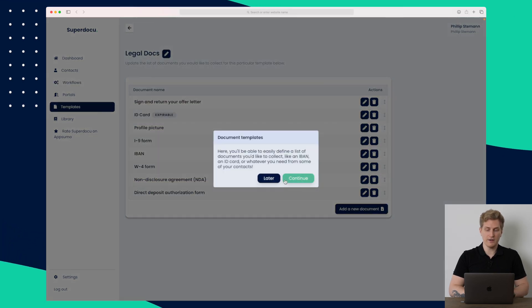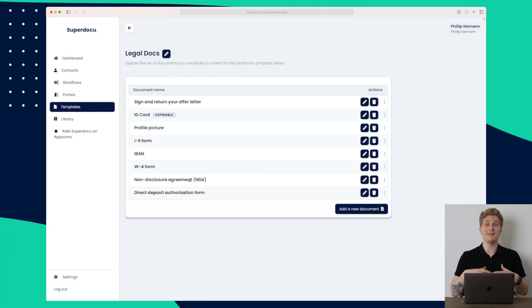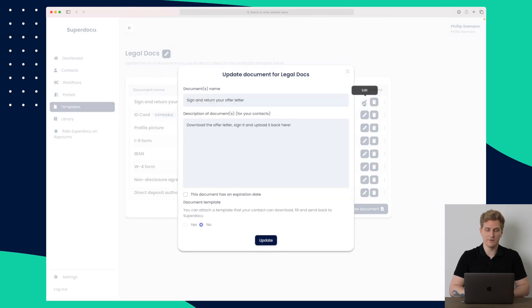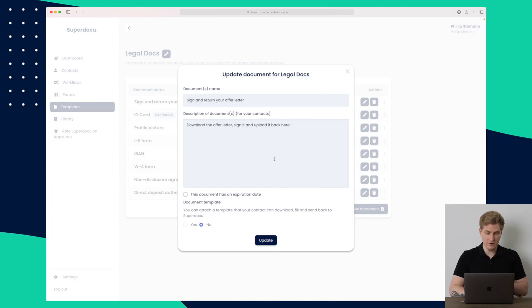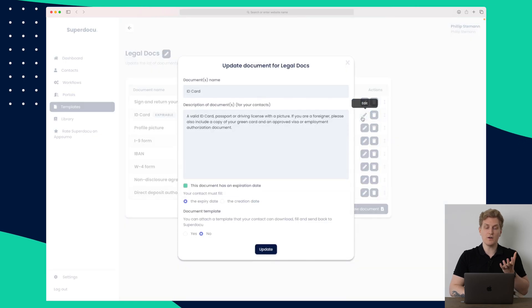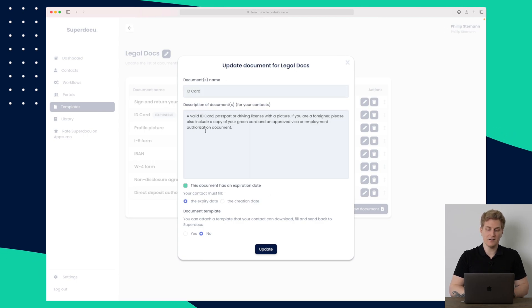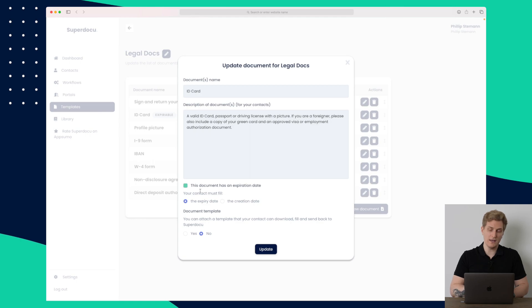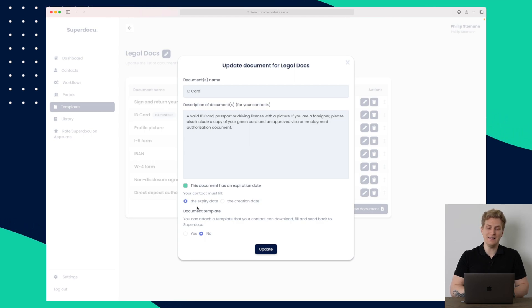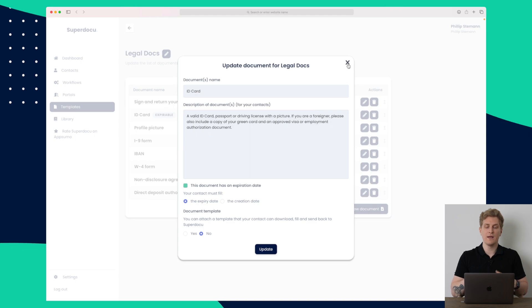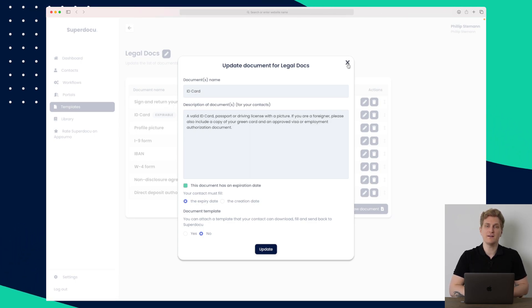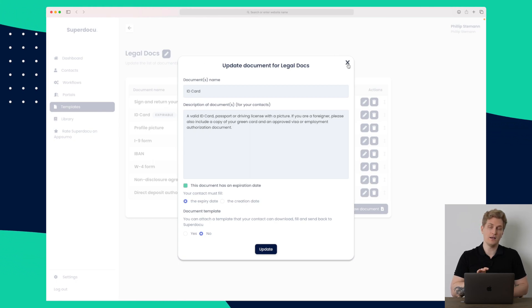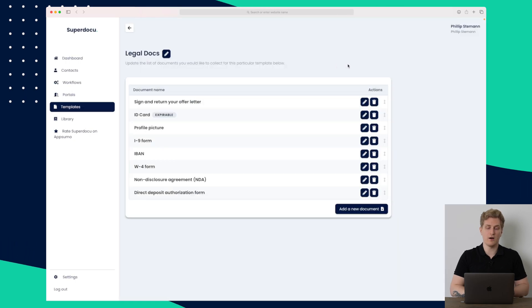So if I configure the module here of document, then you can see that there are some different documents they need to upload. So the first one here is that they need to sign and return the offer letter. In here you can see that they need to download the offer letter, sign it, and then upload it again. So the offer letter here is not anywhere to be found. So that needs to be sent separately on a private email or something. But what you can also do is you can make it expire. In here, for instance, this is an ID card. So here the client or the colleague who is filling out, they need to fill out the expiry date. And this is because it's an ID card. And what would be really interesting in the future would be that whenever SuperDocu can see that the ID card is about to expire, then they will shoot out an email that the client or the colleague needs to update their ID card. So we always have it updated.